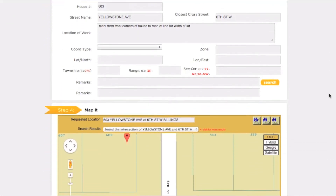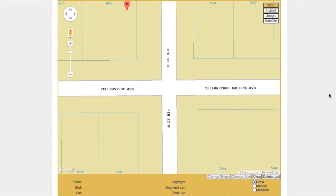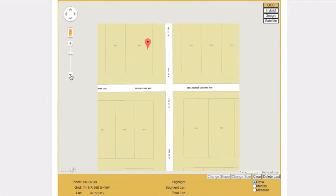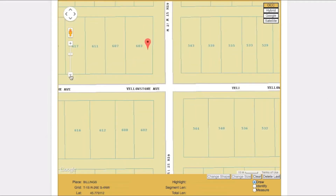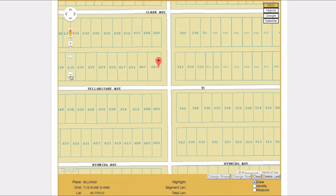Next is step four: the map it section. You will need to select an area on the map that will completely encompass your dig site. The ITIC computer thinks it has found a match for the address entered, represented by a place mark on the screen. There are several tools in the map it section that can help ensure you are mapping in the correct area.